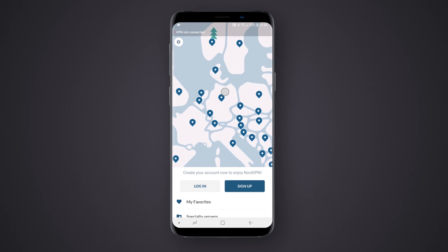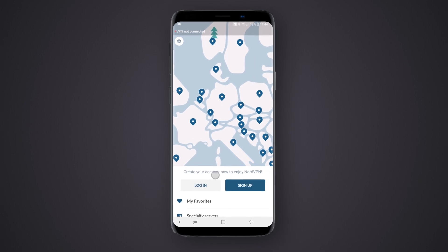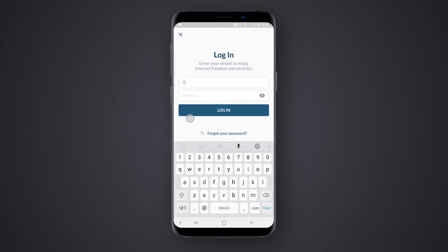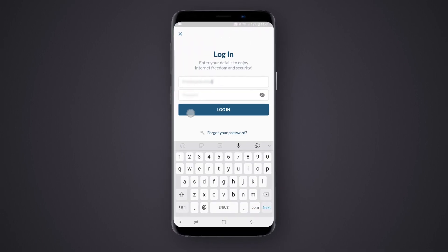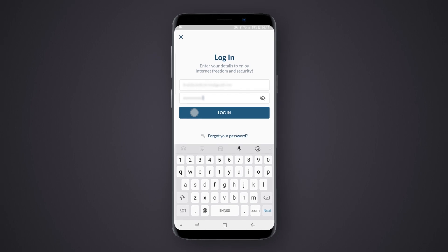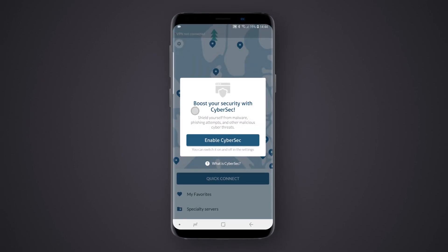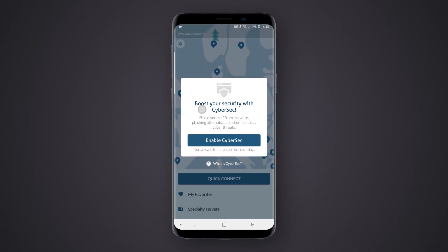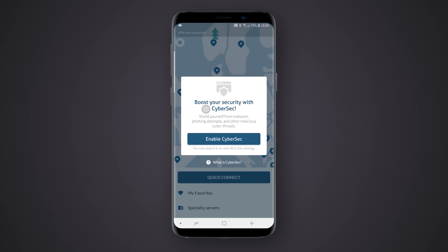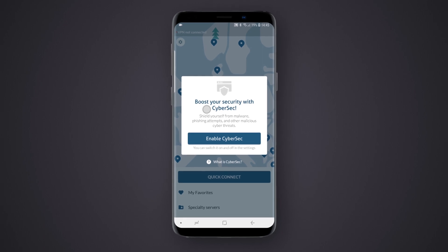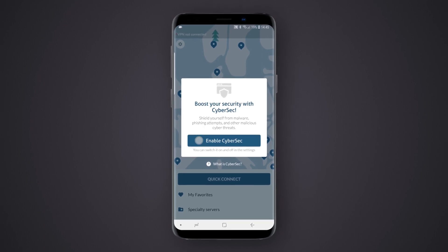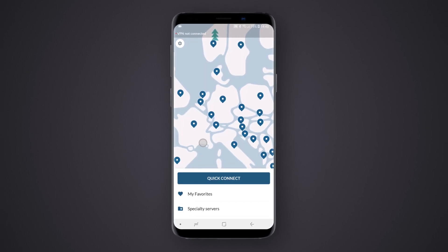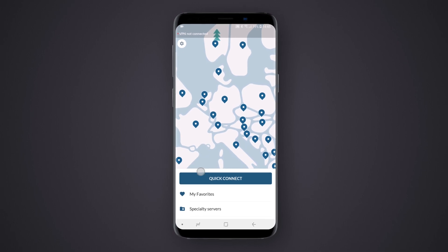You will see the main menu of the application. Click on the Login button and fill in your NordVPN credentials. If you are logging in for the first time, you will get a notification about the CyberSec feature. Turn on the feature by clicking on the Turn CyberSec On button. You can find out more about the CyberSec feature below in the video description.